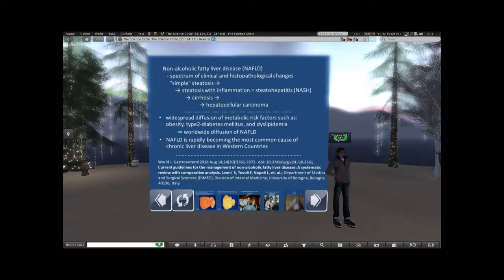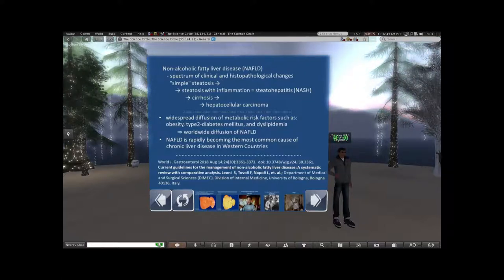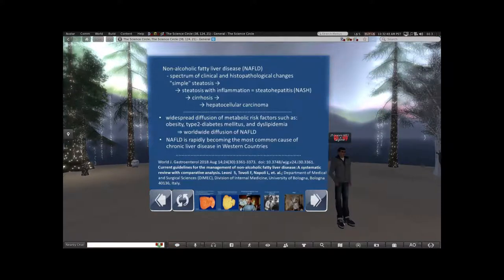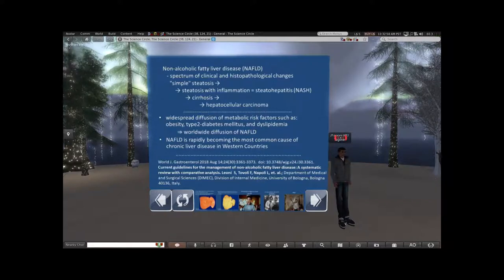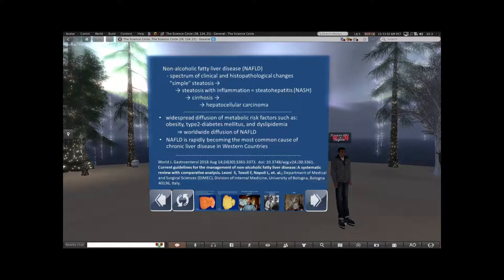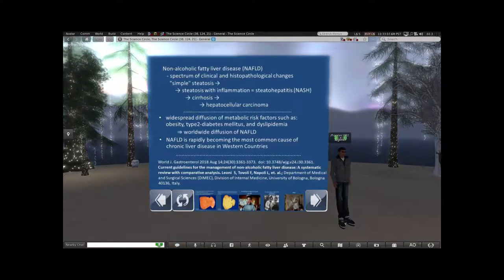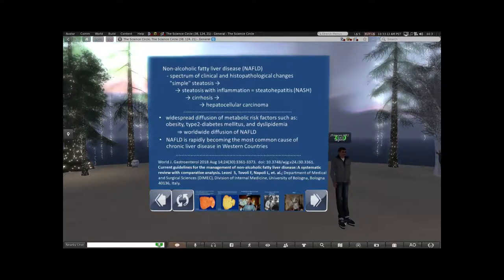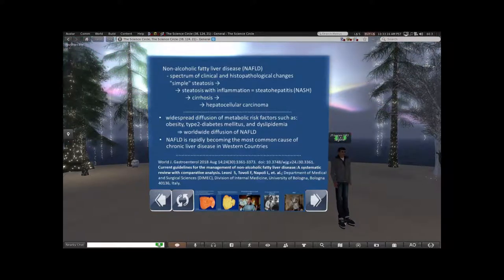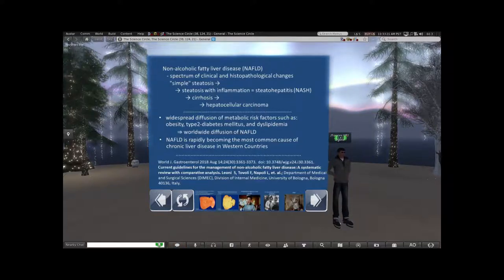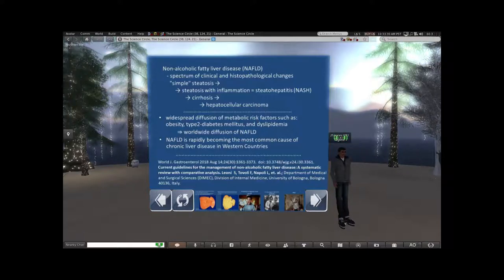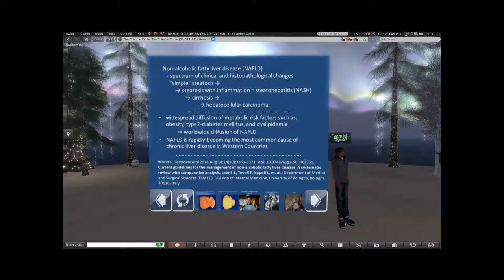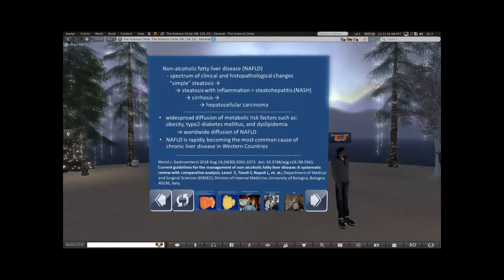To review: non-alcoholic fatty liver disease is a spectrum of clinical and histopathological changes that can go from simple fatty change — steatosis — to steatosis with inflammation, to cirrhosis where you start to get scarring. Cirrhosis used to most commonly come from alcoholism and hepatitis, particularly hepatitis C, a viral hepatitis that can now be treated. If you get scarring and cirrhosis you are at greater risk for hepatocellular carcinoma.